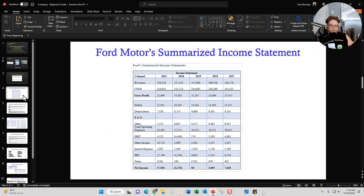The beginner's guide starts with the income statement summary section, which begins with Ford Motor's summarized income statement for the last five years. What I did was go out, collect Ford's 10-Ks for the last five years, take a look at their income statement, summarize it, and put it into my financial model. Here are the findings for the summary of their income statement for the last five years.